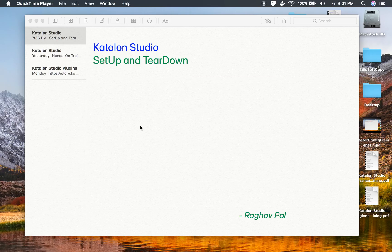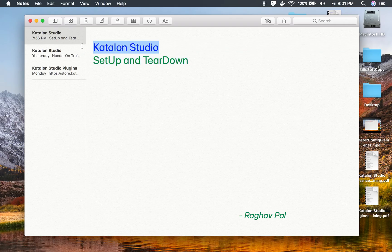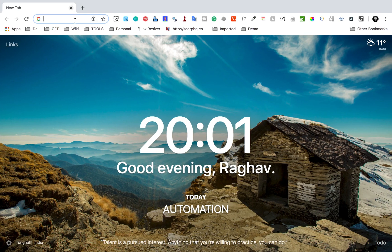Hello and welcome, I'm Raghav, and today we will learn about setup and teardown in Katalon Studio. We will see what setup and teardown is and how to use it in Katalon Studio.